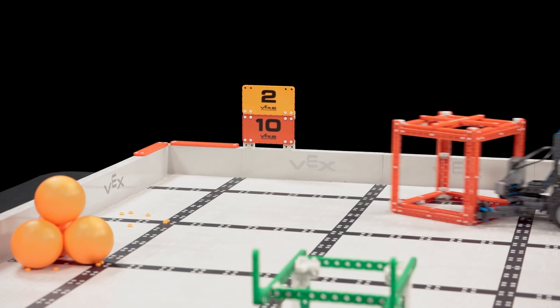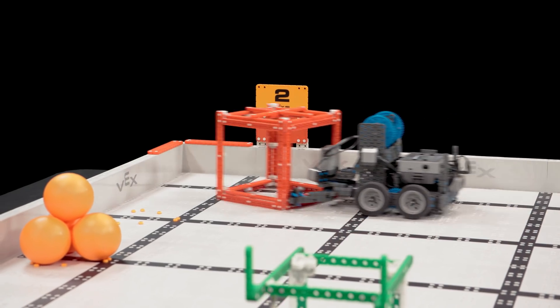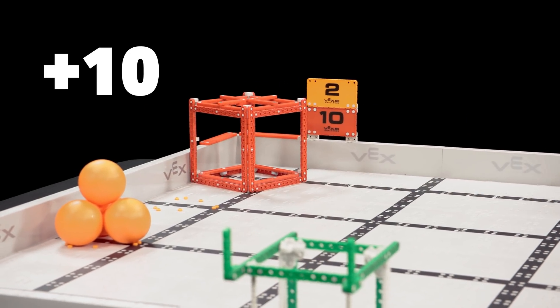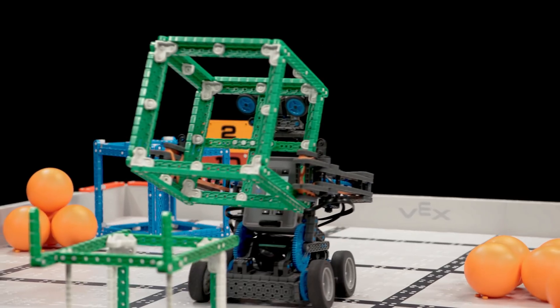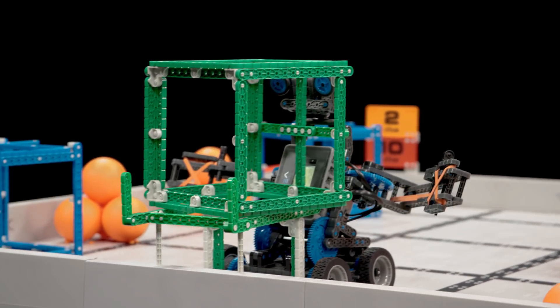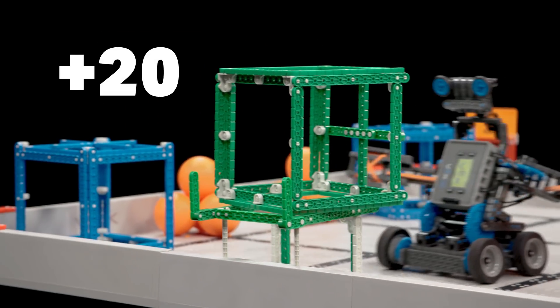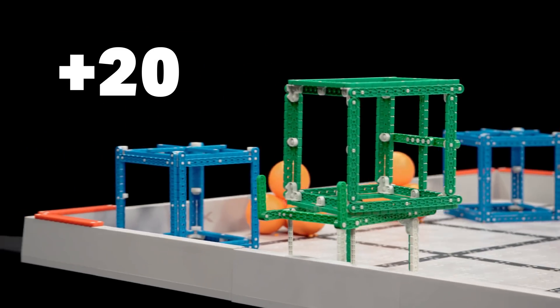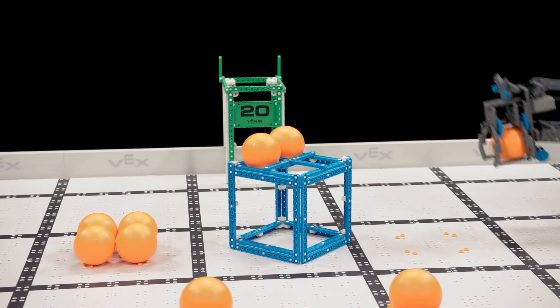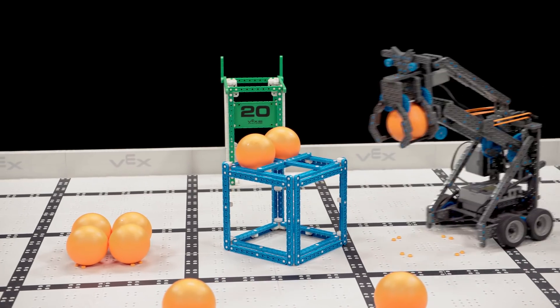A red or blue cube scored in the same color scoring zone is worth 10 points. And a green cube scored on a platform is worth 20 points. Cubes and balls are scored independently of each other.